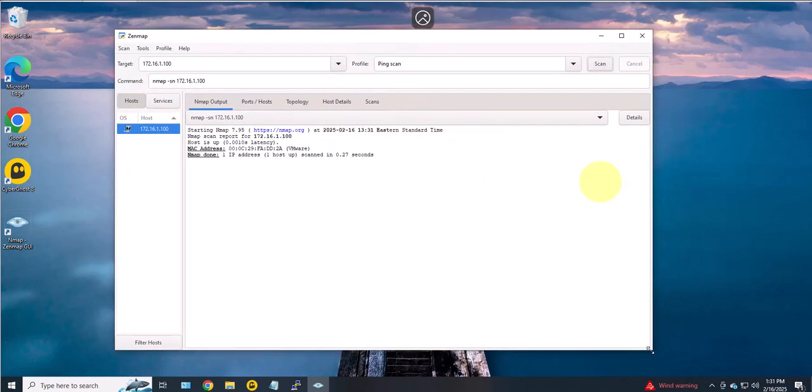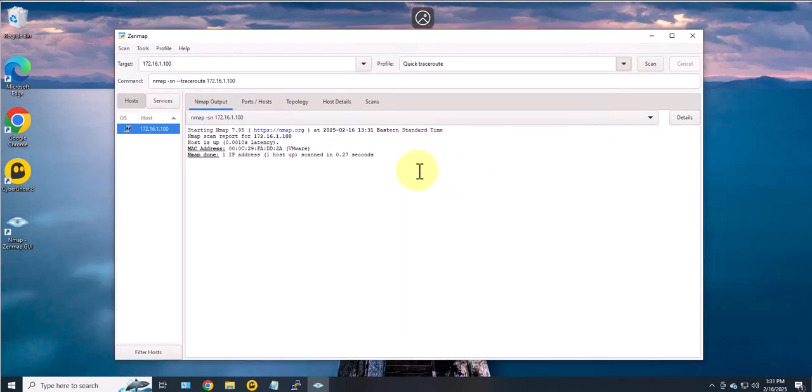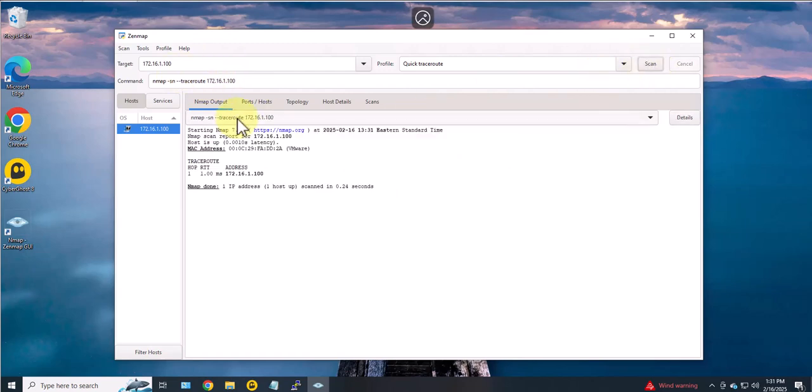Another example, you can do a quick trace route on that same IP and you can run it. It shows the results.